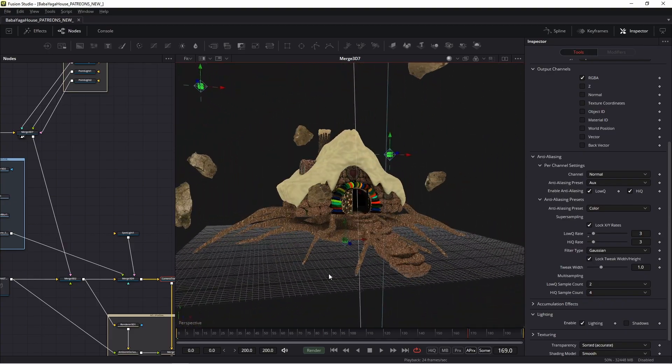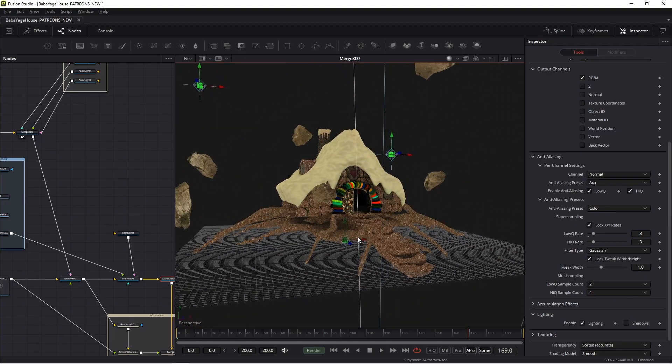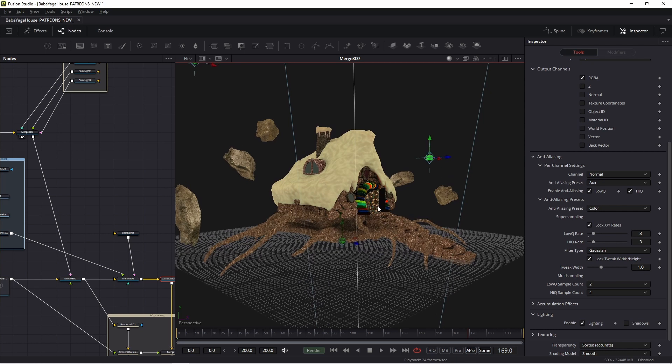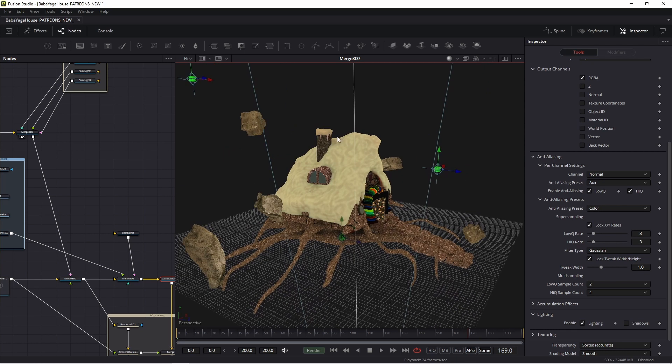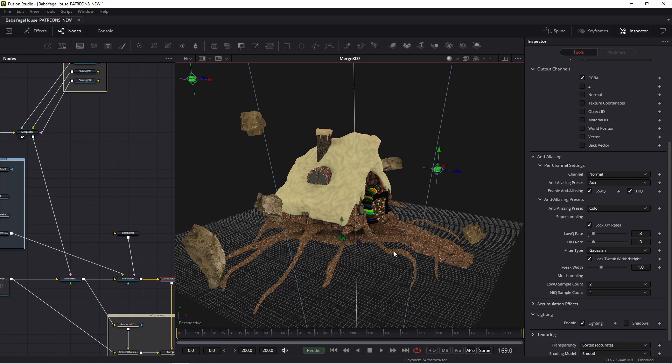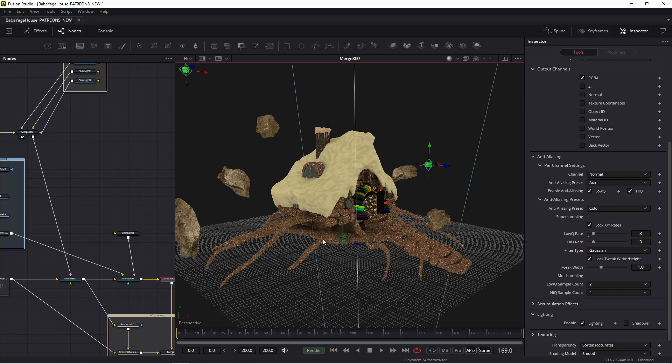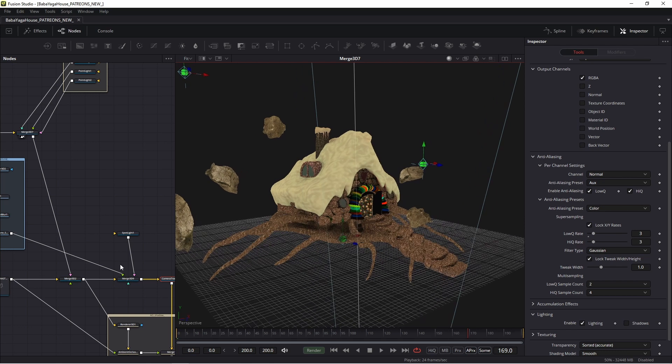You can change everything because this object consists of several parts: chimney, window, stairs, trunk, and rocks. You can change the shaders and use it in your commercial projects.